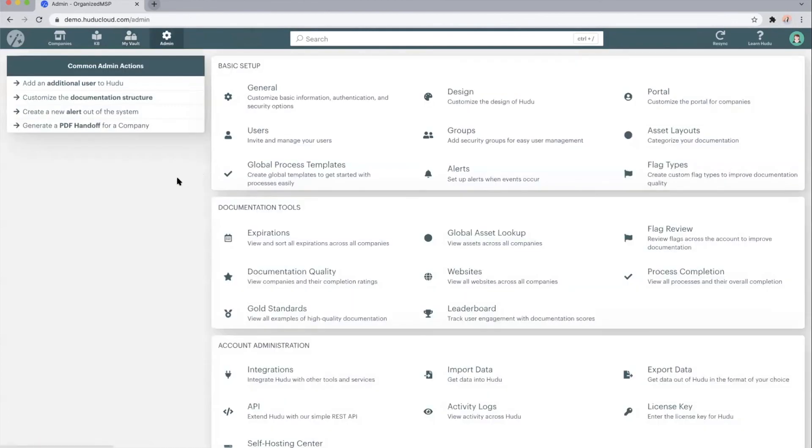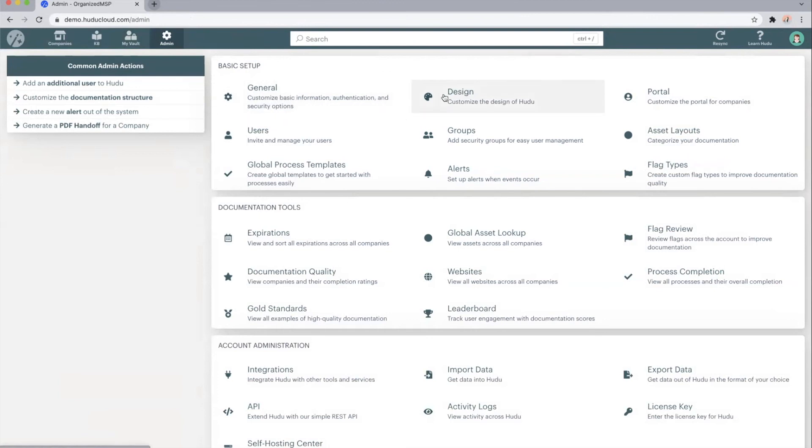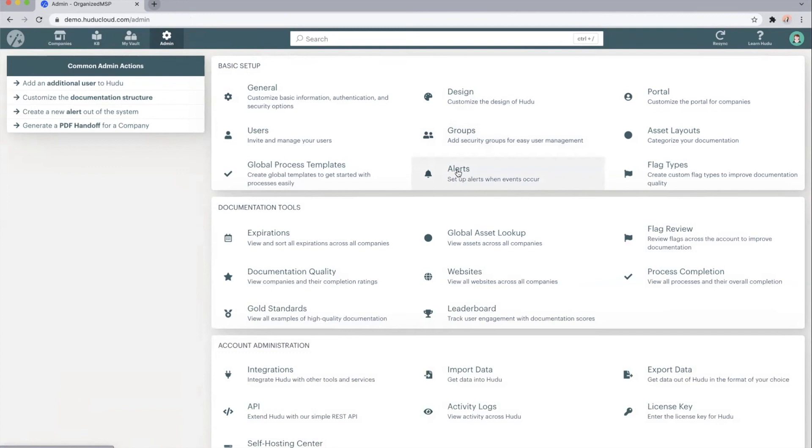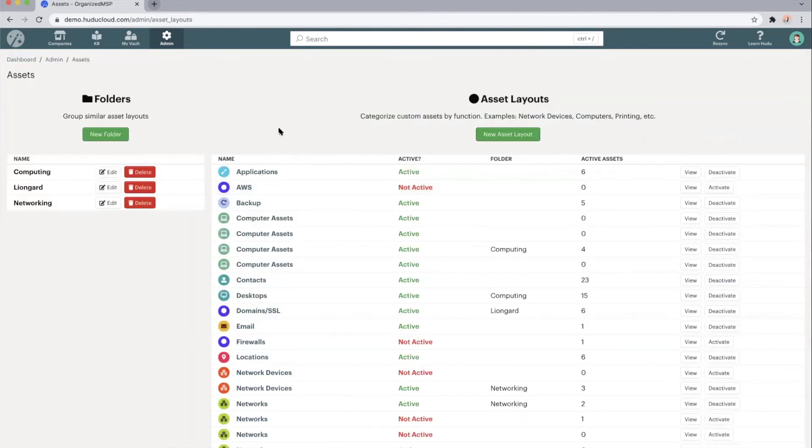And from the admin tab is where we can customize Hoodoo from the ground up. How we're structuring the documentation or setting up multi-factor authentication and single sign-on, we can do so from the general tab. We can customize the design of Hoodoo, set up security groups so we can restrict access to specific information to different groups, set up any custom alerts, and customize the assets within your clients.